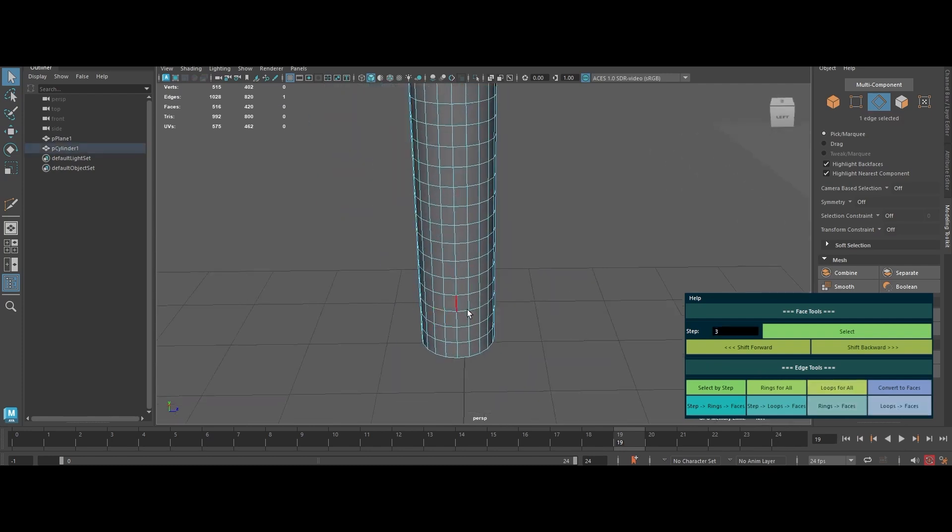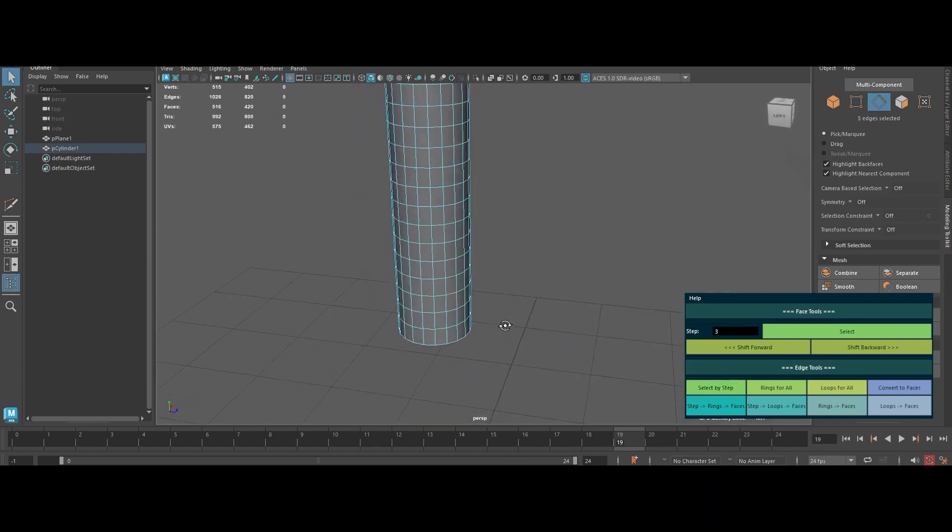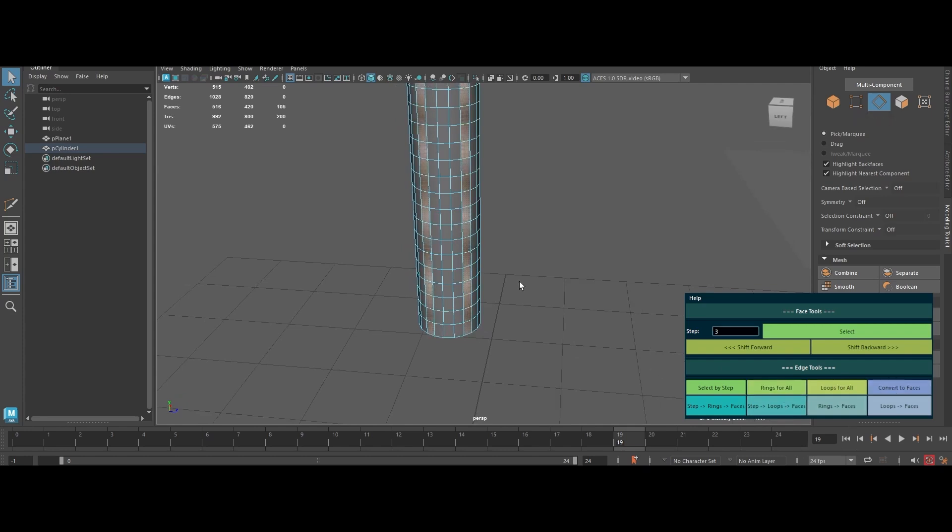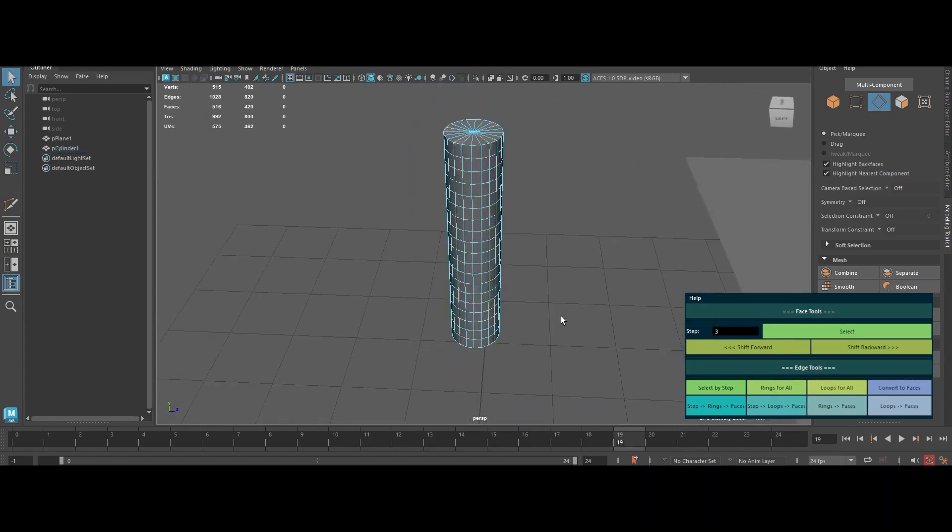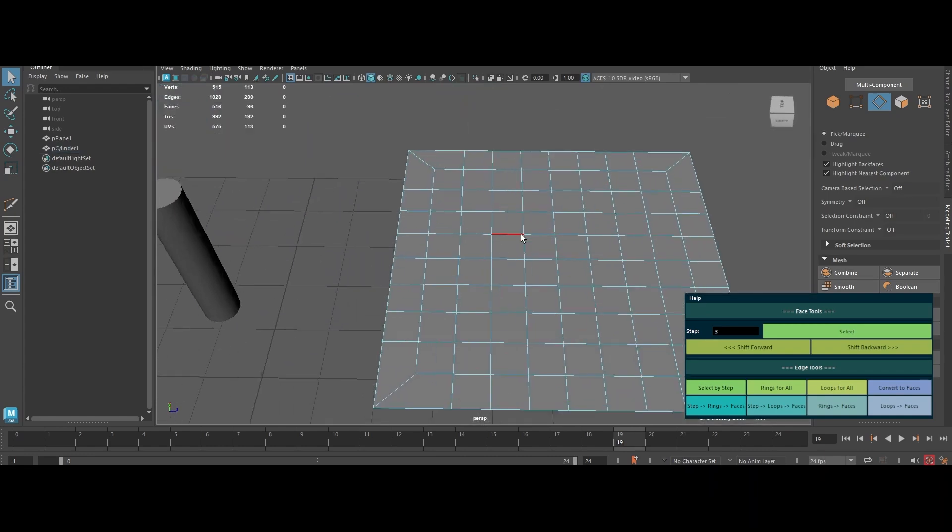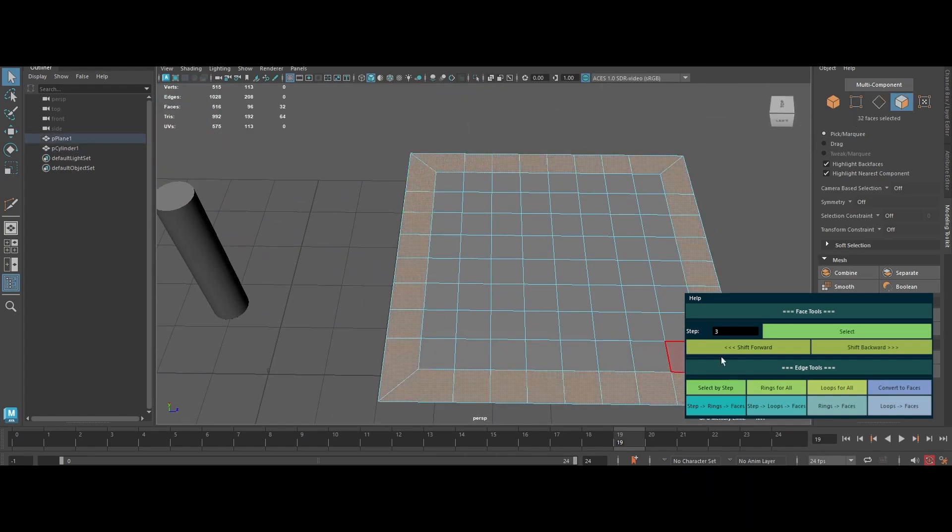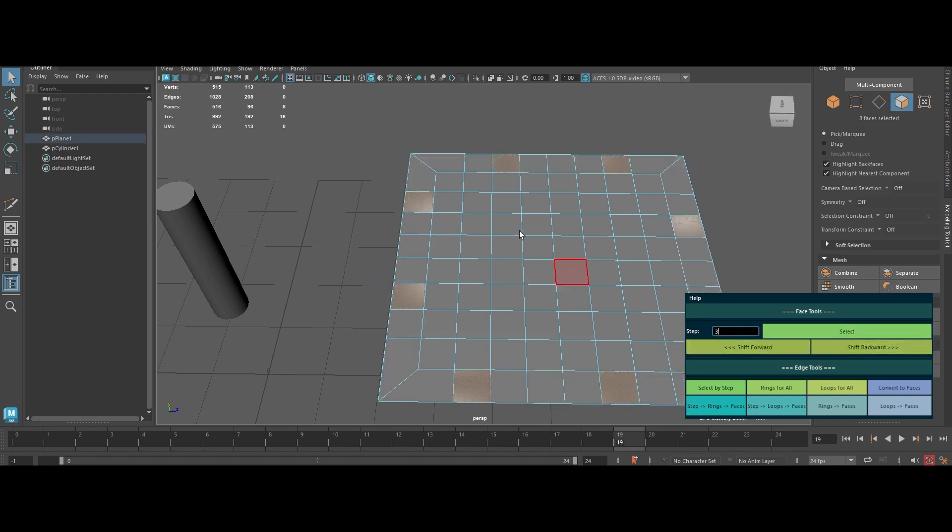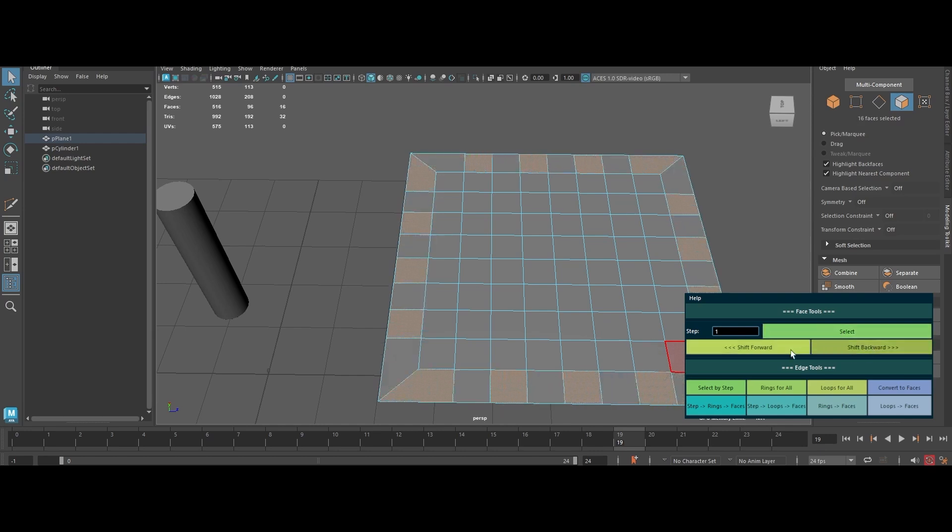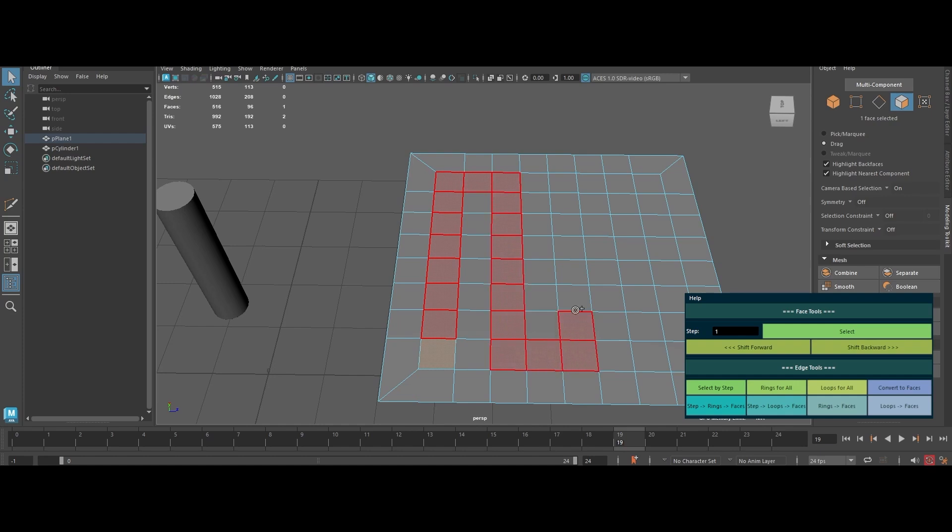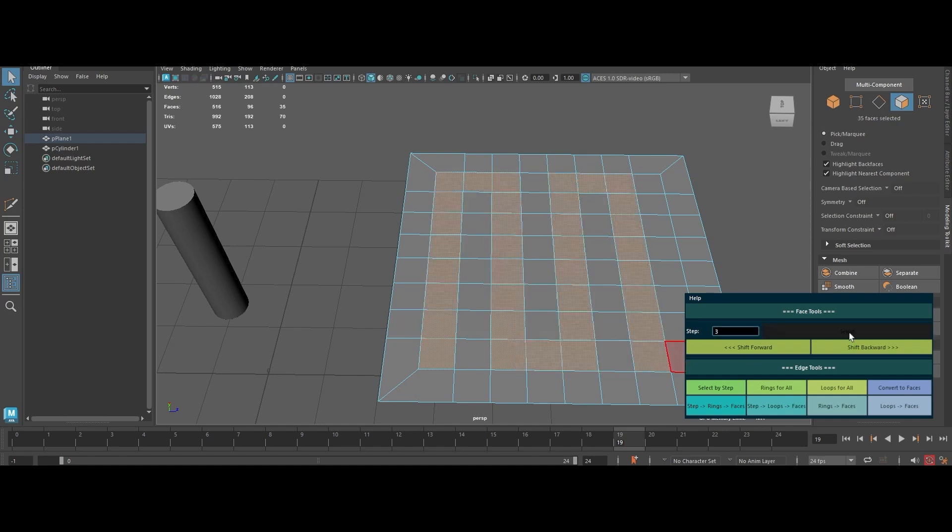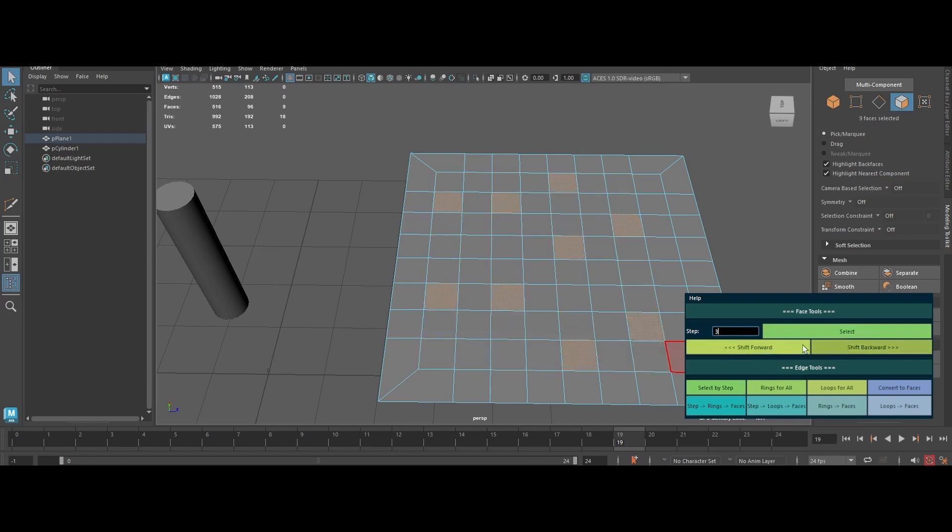Step through loops, grab all rings or loops at once, and convert edges to faces with one click. Think of it as your personal modeling shortcut. It tracks changes on the fly and clears out global variables when you close the window. No messy leftovers. Why bother? Because working with polygons and edges should be quick, painless, and frankly, fun. Edge Face Tool slashes your modeling time, keeps your scene tidy, and spares your sanity. Get it, love it, and watch your productivity skyrocket.